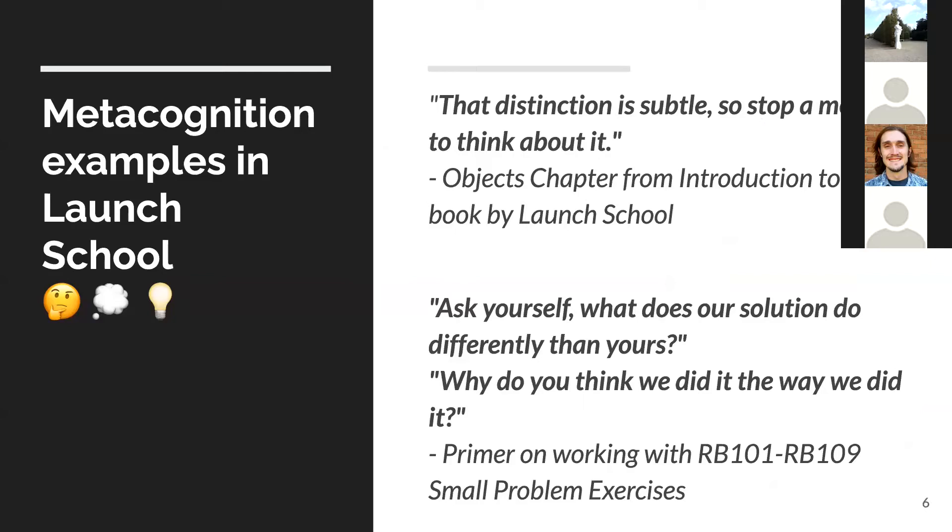These are some examples I pulled from Launch School's core curriculum. I thought these are perfect examples of questions that help us get into the mindset of metacognition. The first one from the Intro to JS book says, that distinction is subtle, so stop a moment and think about it. The second example asks, what does our solution do differently than yours? How do you think we did it the way we did it?